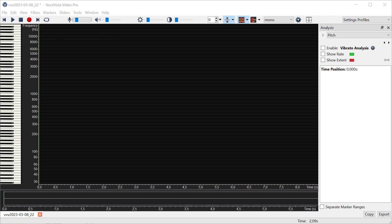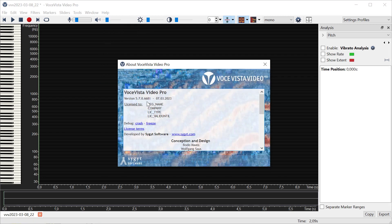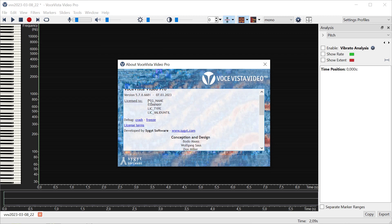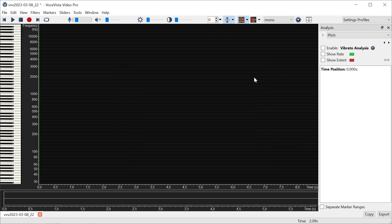I've been asked how the vibrato measurement in VoceVista Video Pro works and what it actually measures, so I wanted to make a quick video about how this works. I've also revised this feature a little bit, so what I'm going to show here is about the upcoming version VoceVista Video Pro 5.7, which hasn't been released yet at the time of this video. But the basics apply to previous versions also.